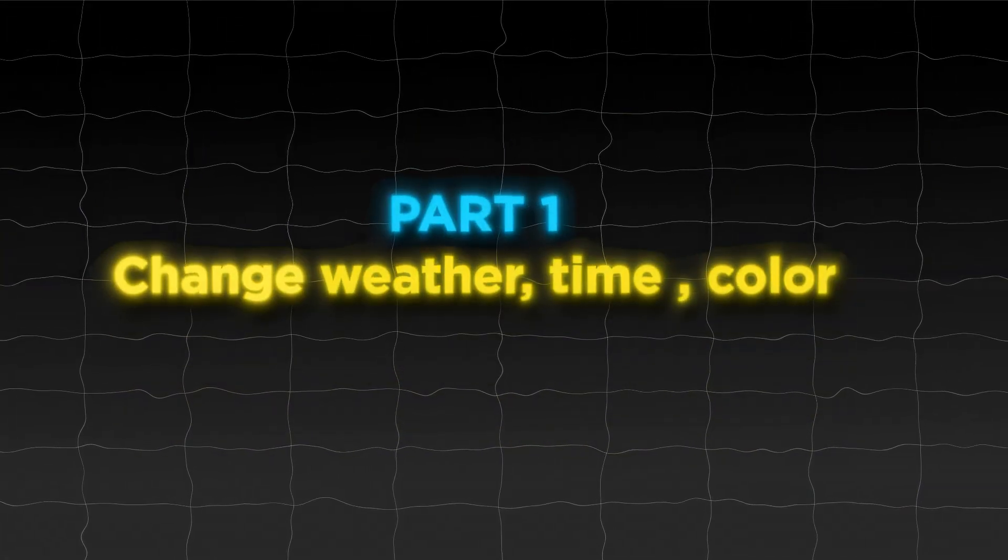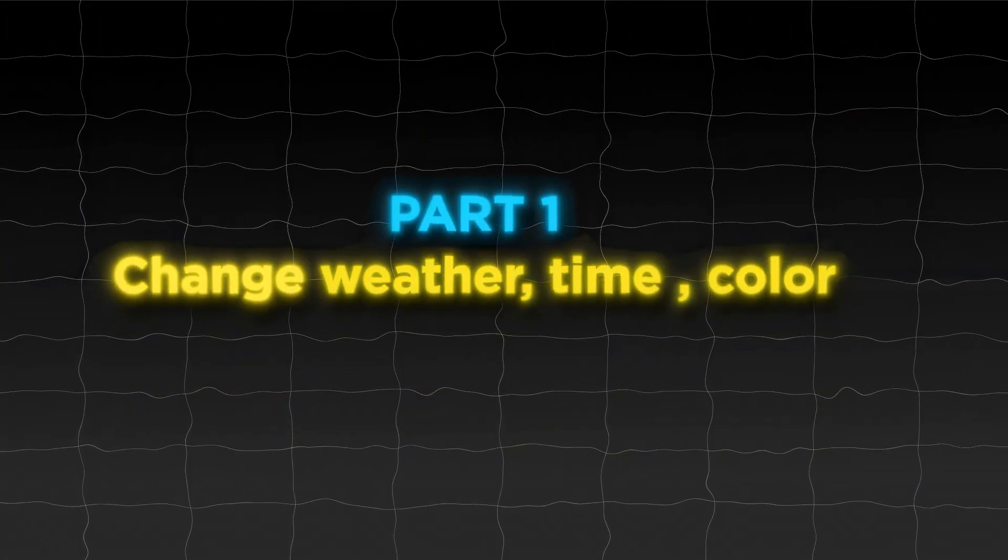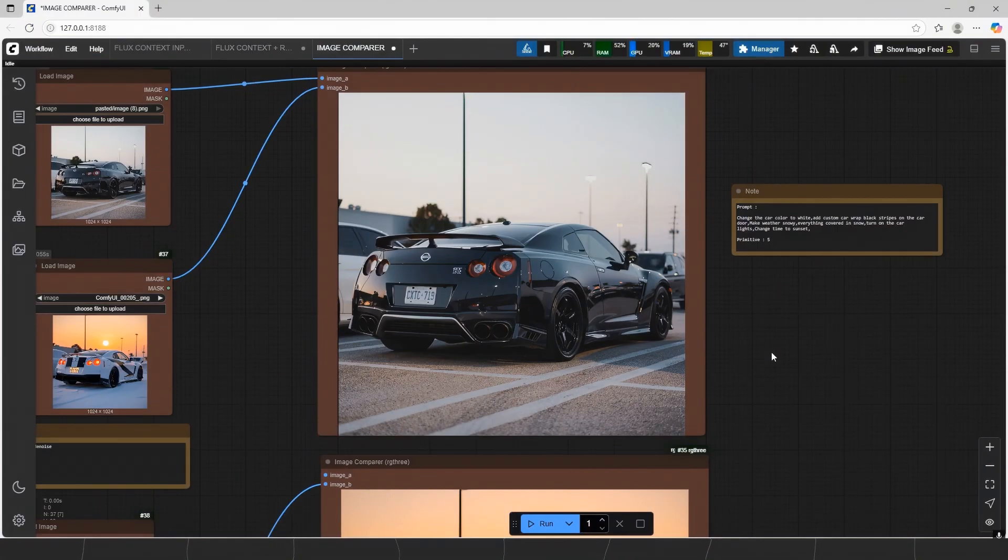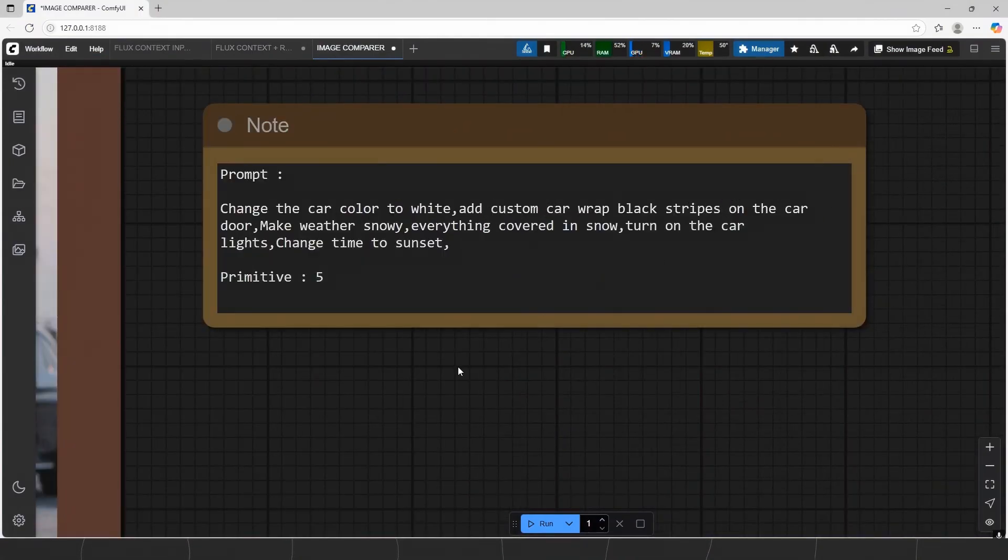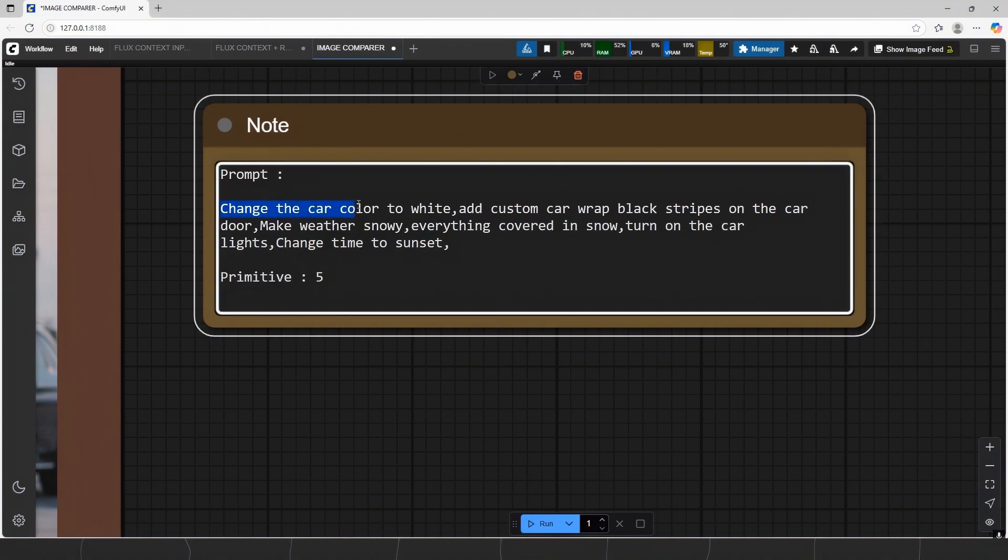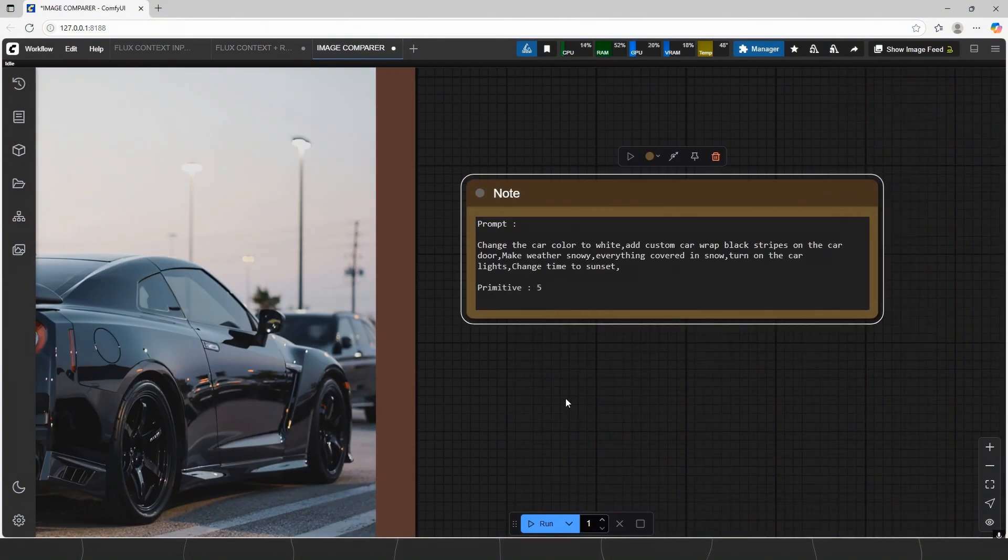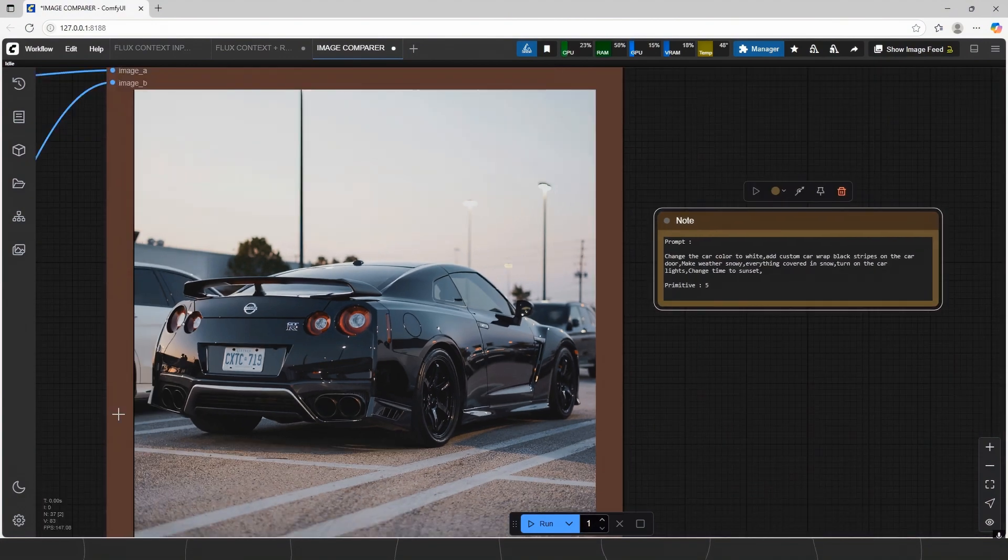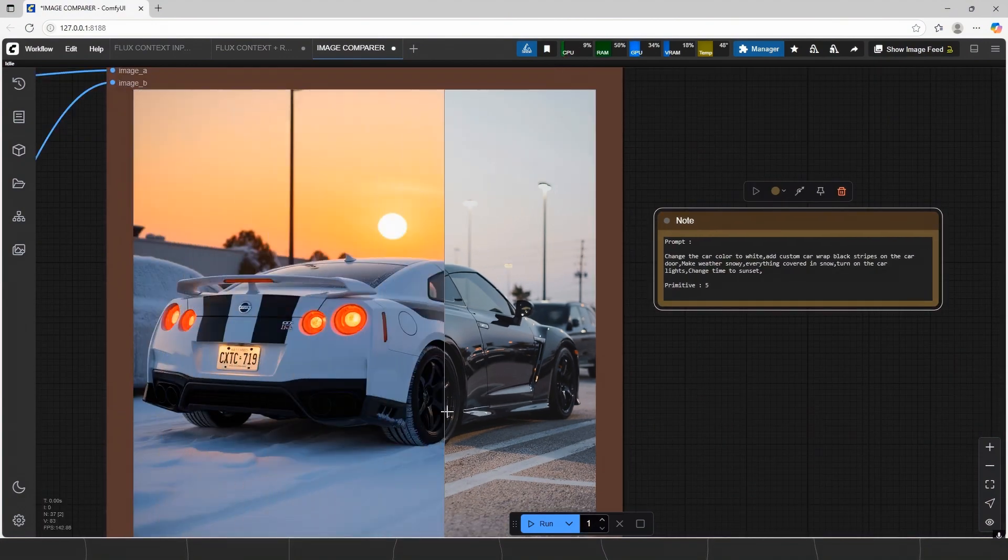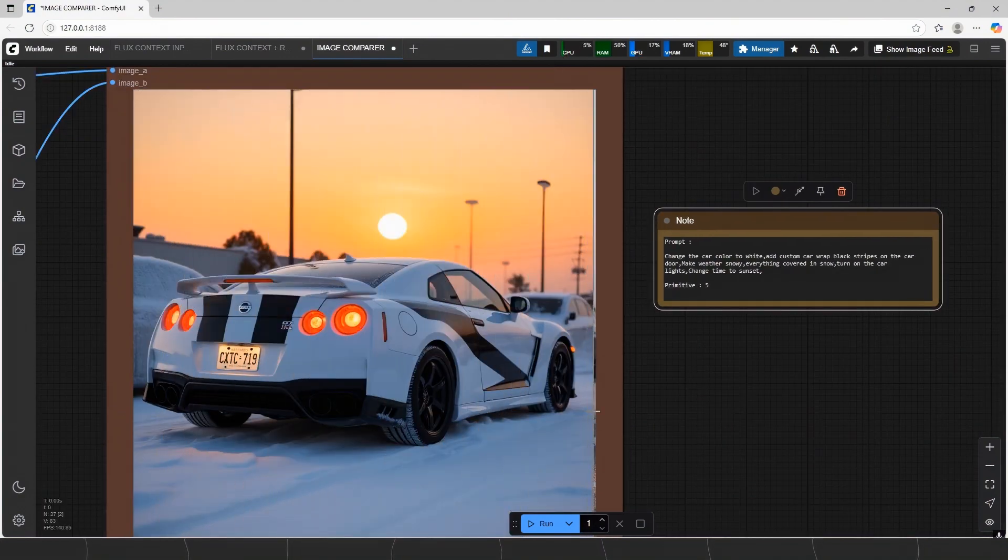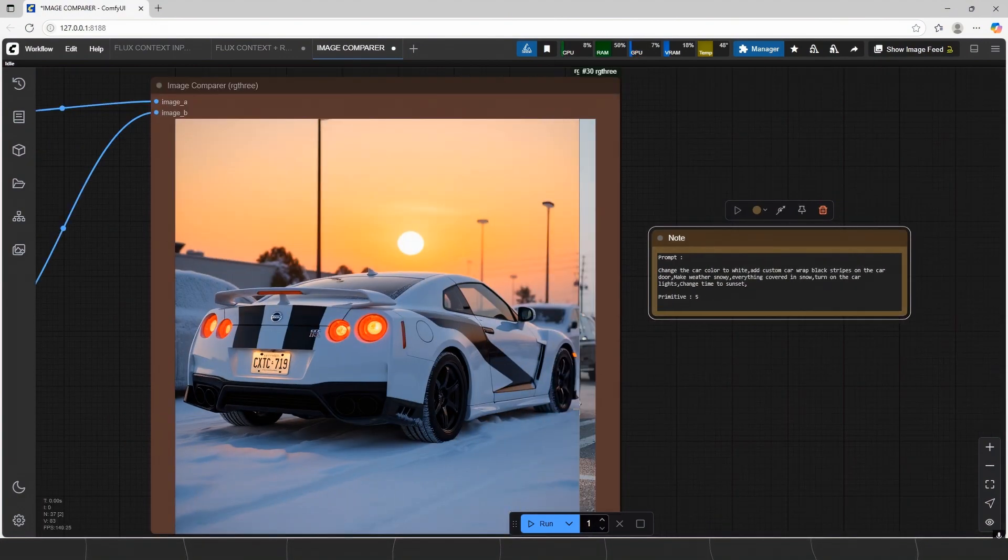Part 1. Change Weather, Time, Color. The prompt is changing the car color, add custom car wrap, weather, car adjustments, and time. All at once at the same time, hard job. And it really did.